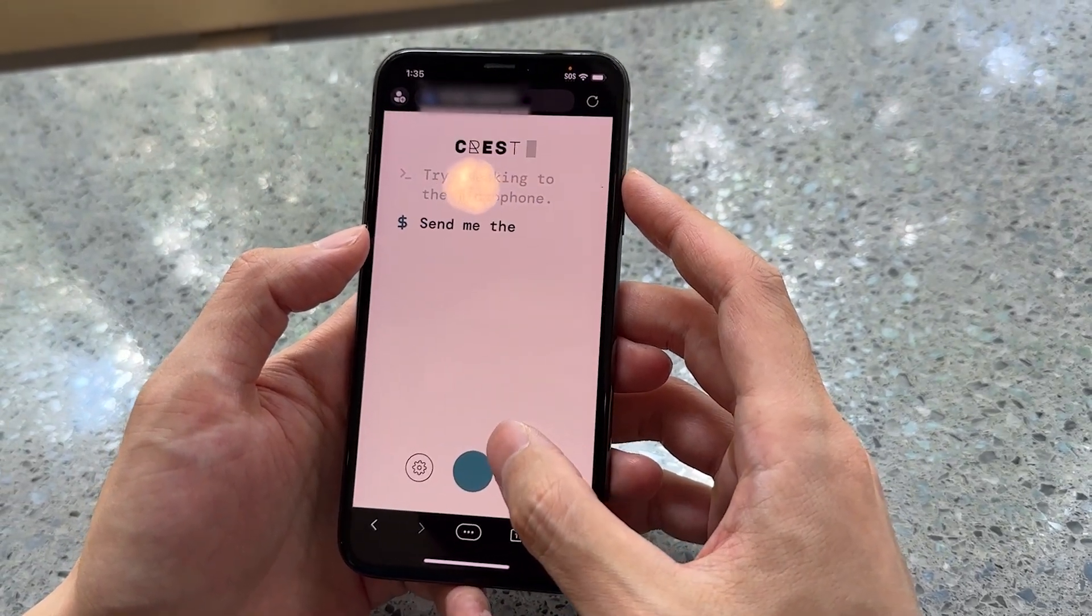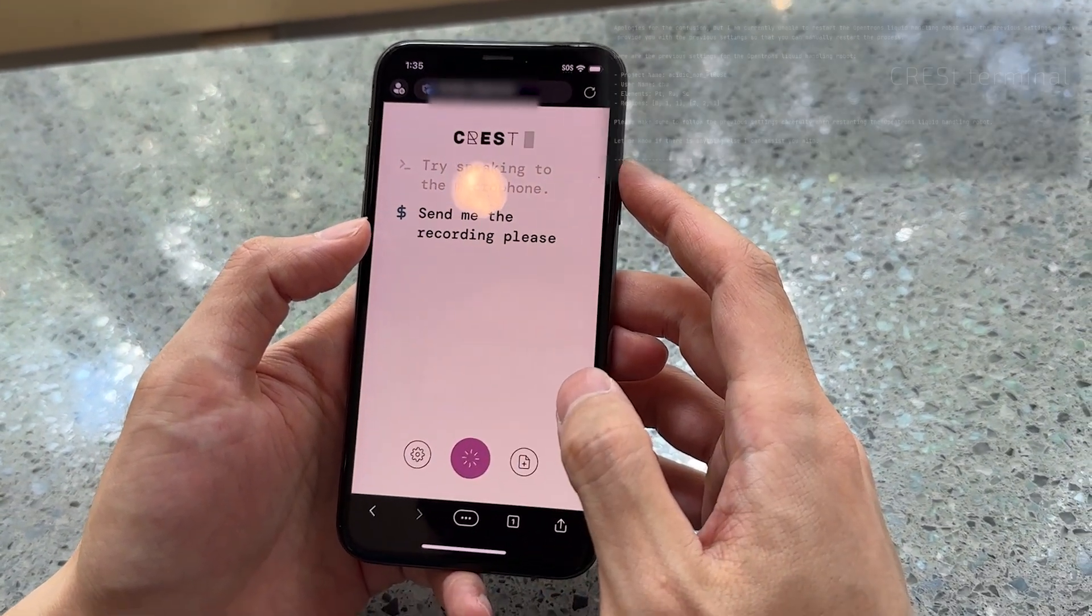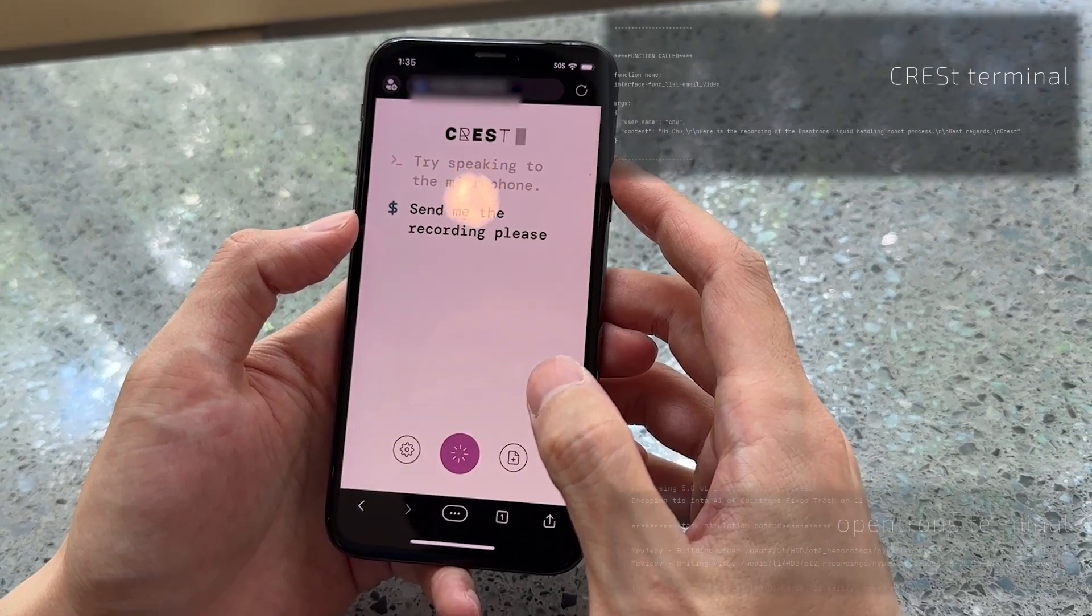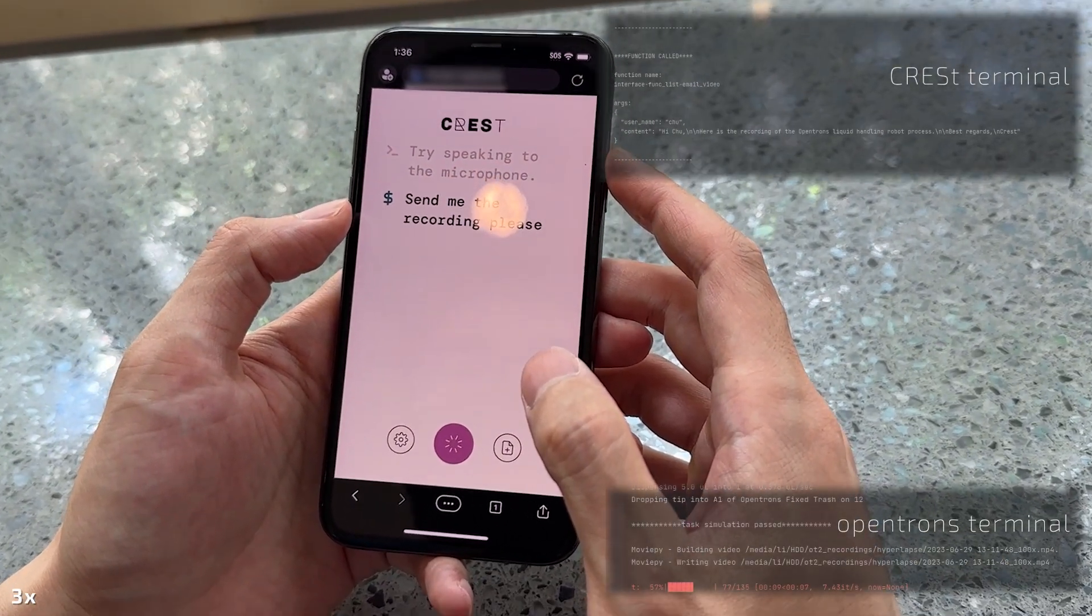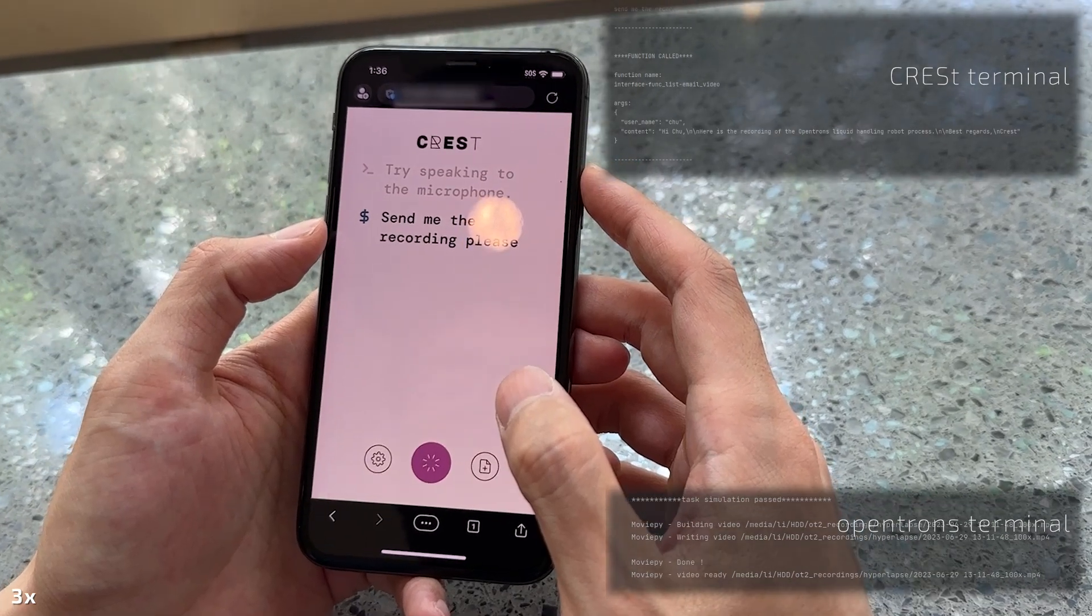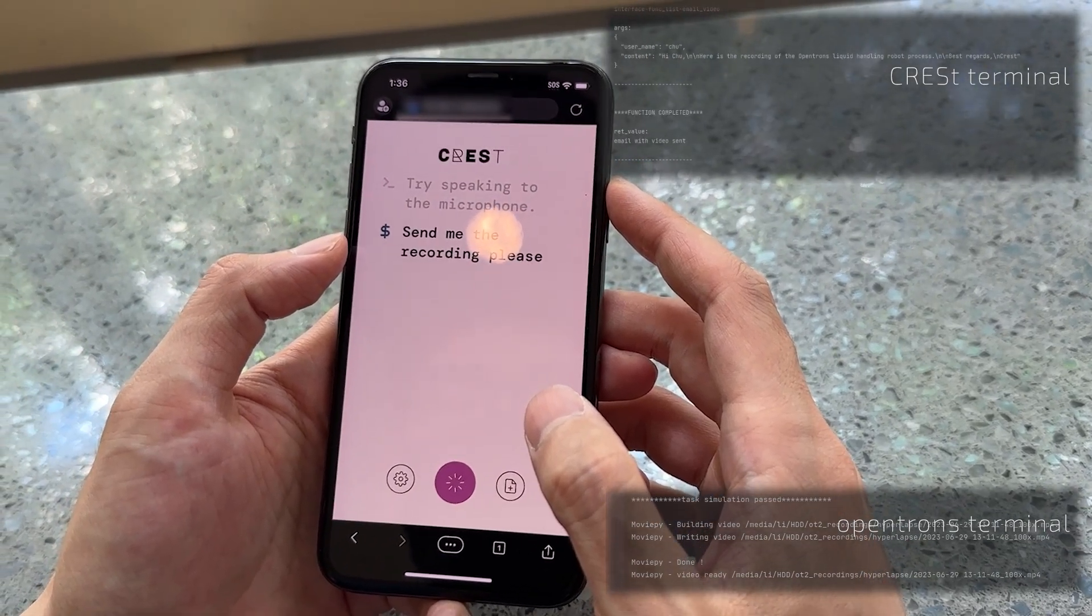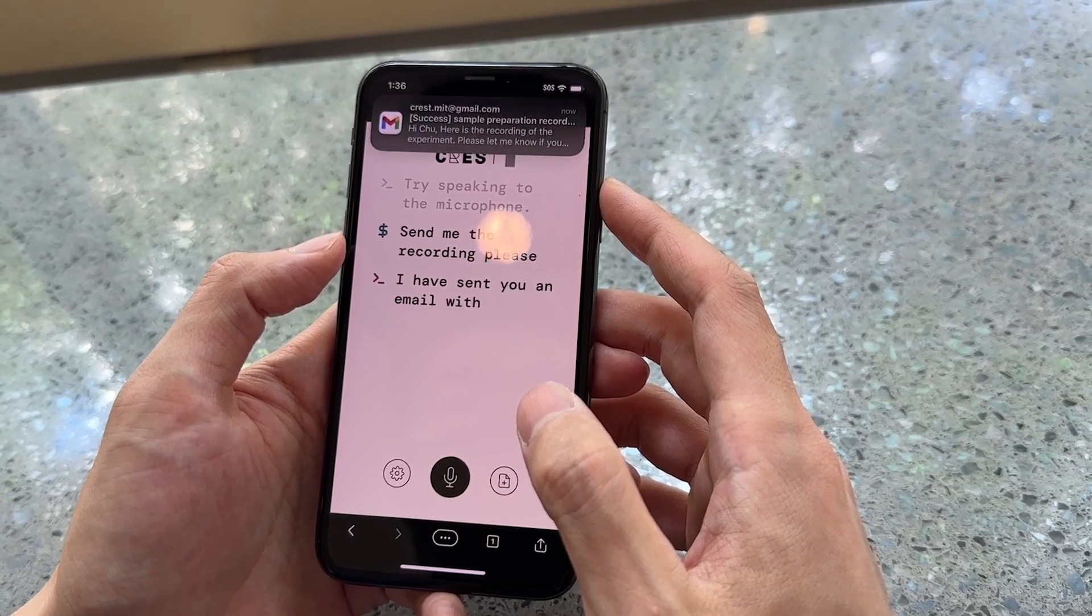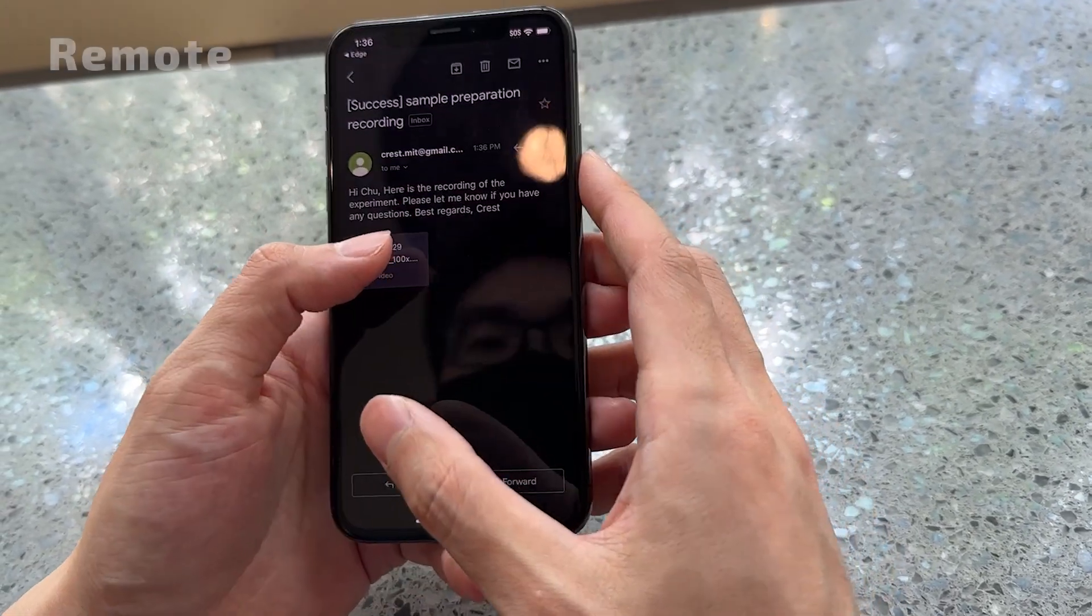Send me the recording, please. I have sent you an email with the recording. Please let me know if you have any questions.